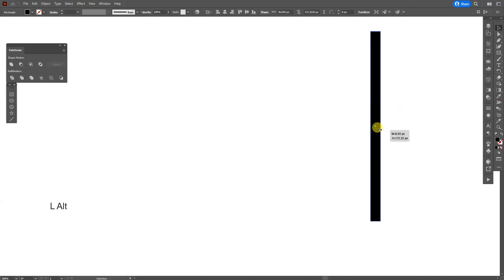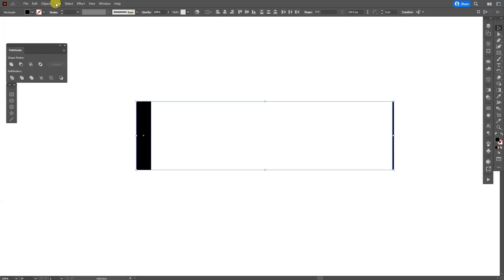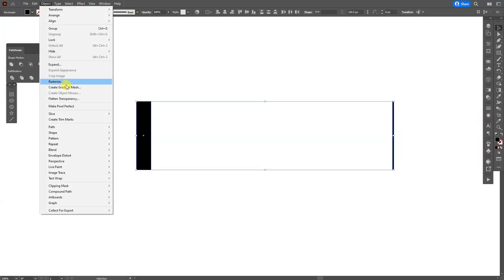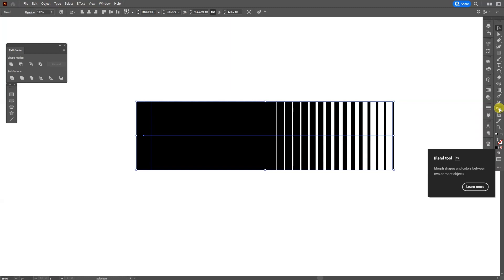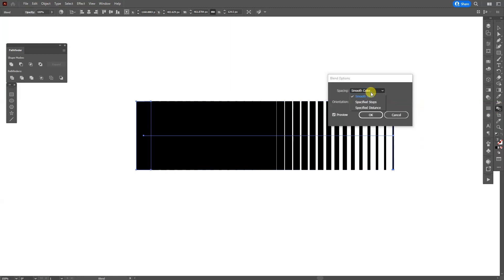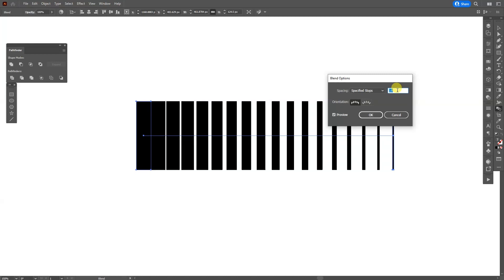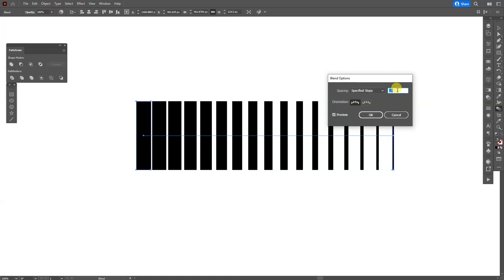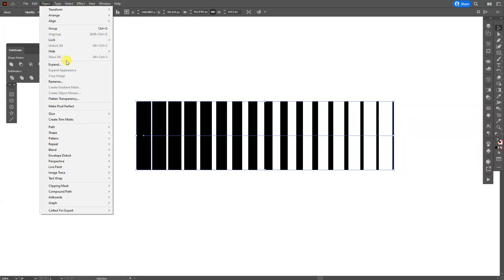Select both, go to Object, go to Blend, click on Make. Double-click here on the blend tool and select Specified Steps. Decrease the number until there's going to be some space in between. There you go, 15 is good. Click OK.